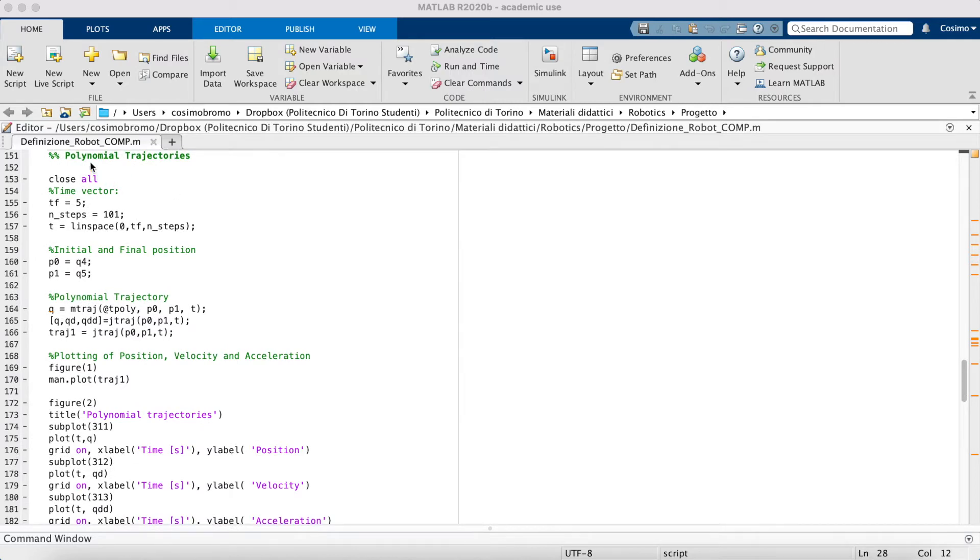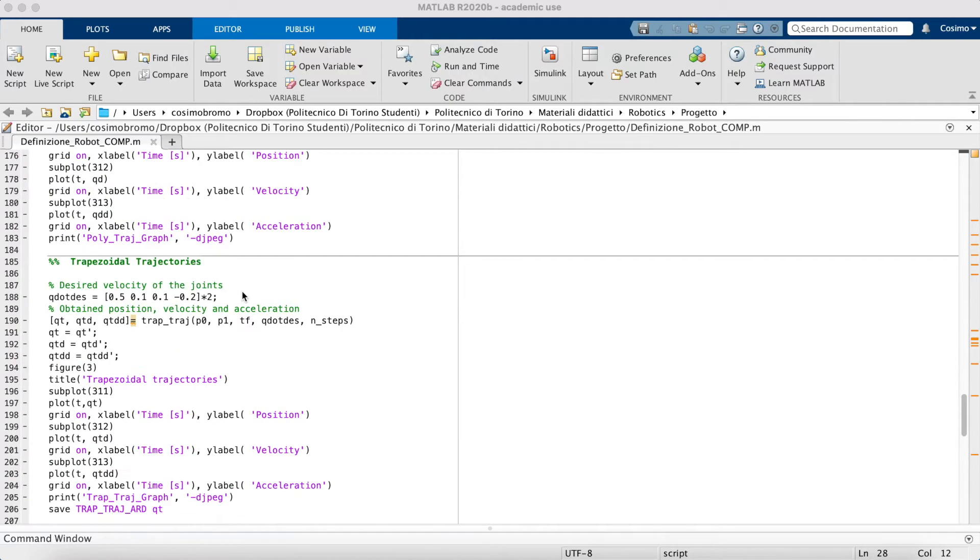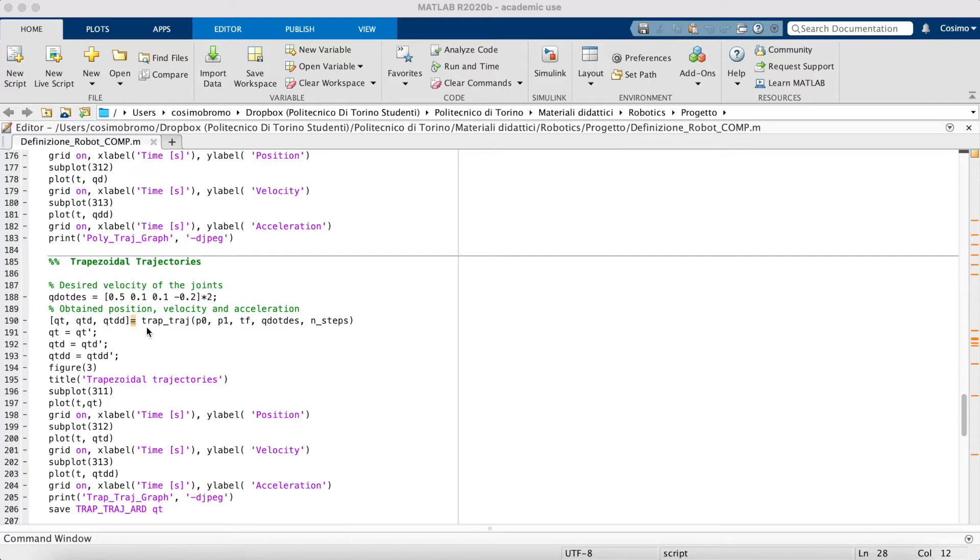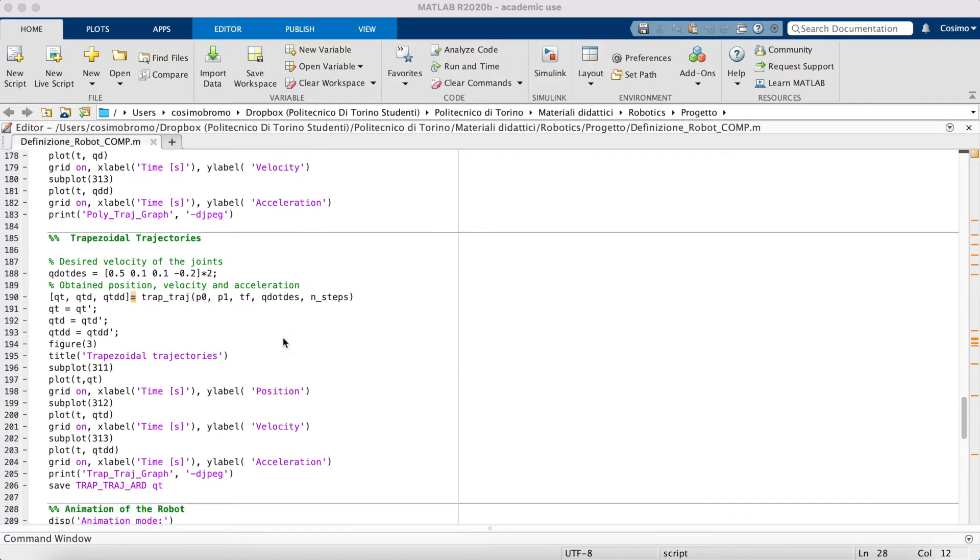Especially there are the polynomial trajectories and the trapezoidal trajectories. In particular, this part has been realized using our own function, TrapTrage.